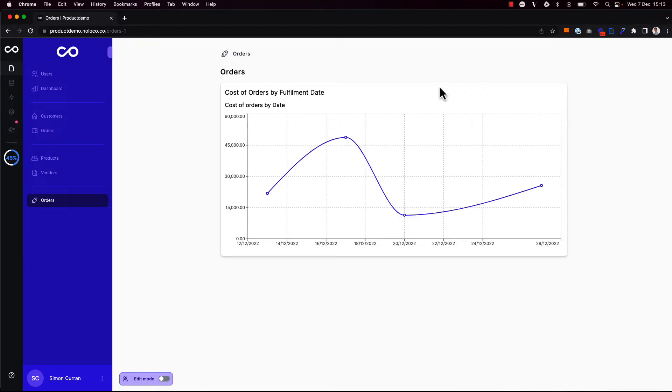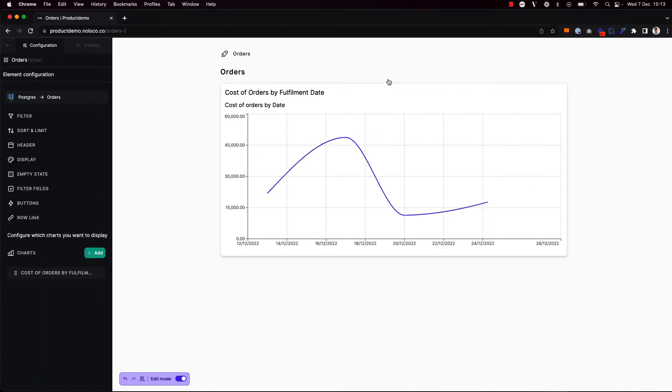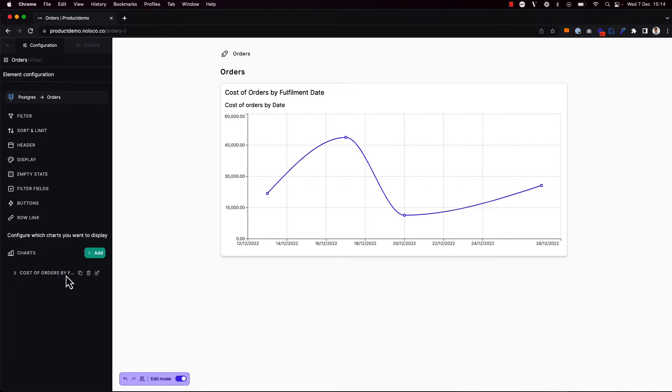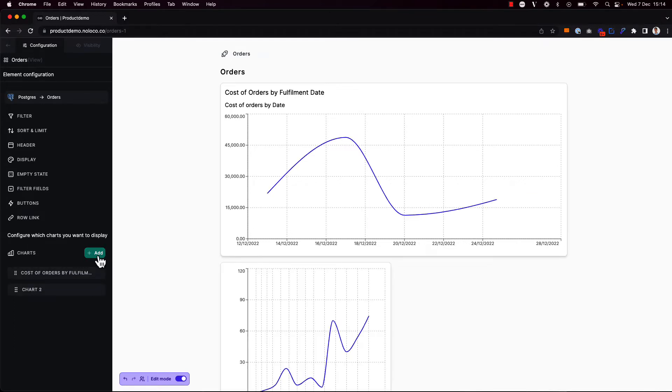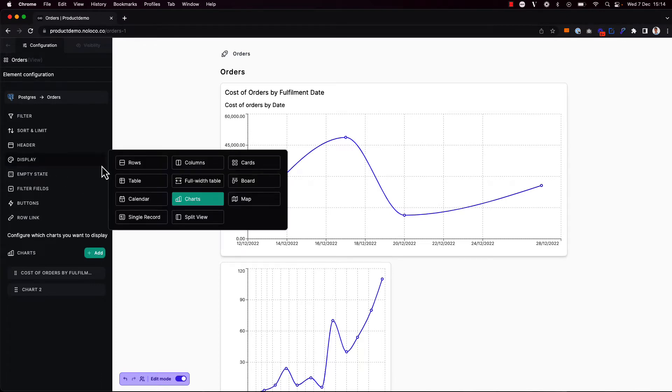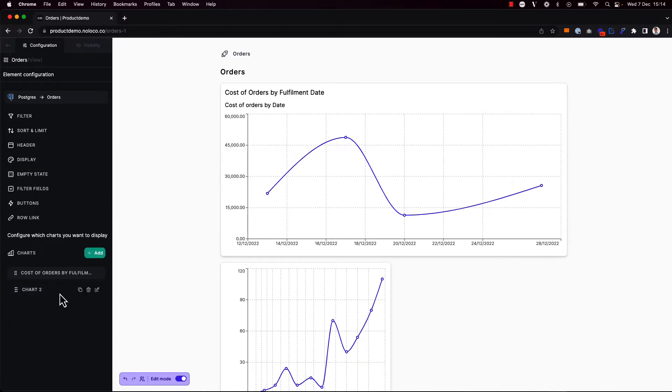So far, I've added one chart to this page. But I can easily add others as well. If I toggle on edit mode and surface the builder sidebar again, on the left-hand side here, I can either add more charts or simply duplicate the existing chart. I'm going to add another chart here. And as I've chosen a display option for a collection view here, all these charts should be pulling in data from the same collection, the orders table in my Postgres database.